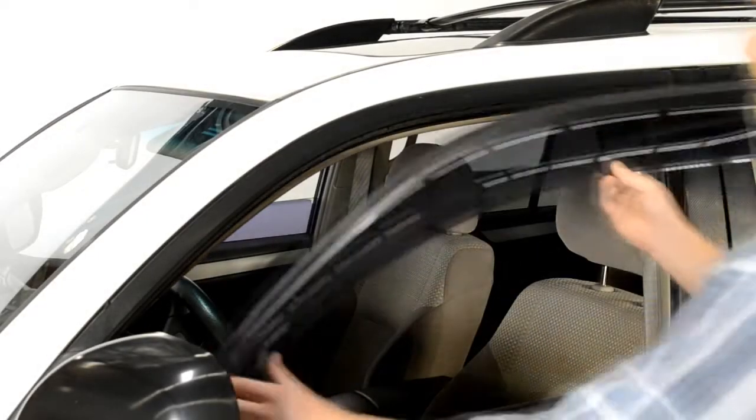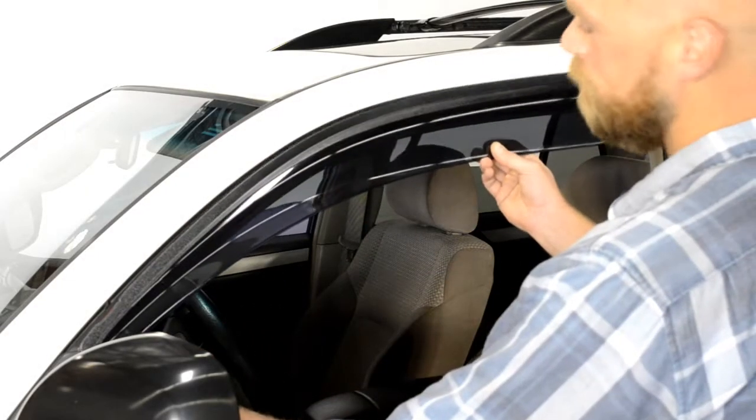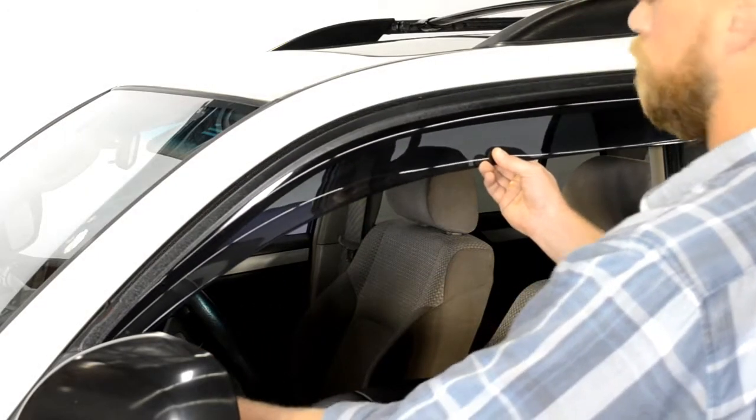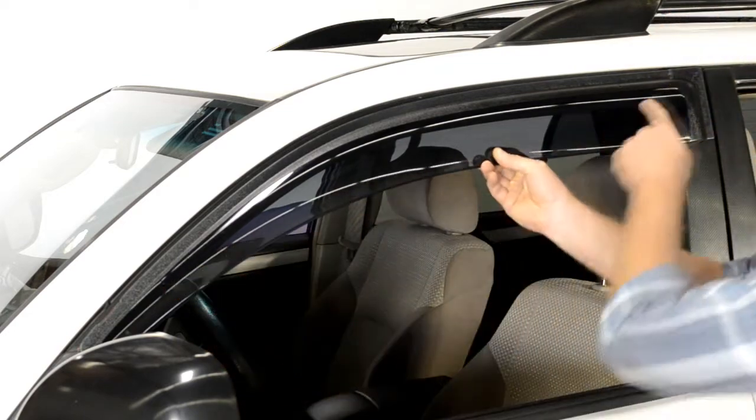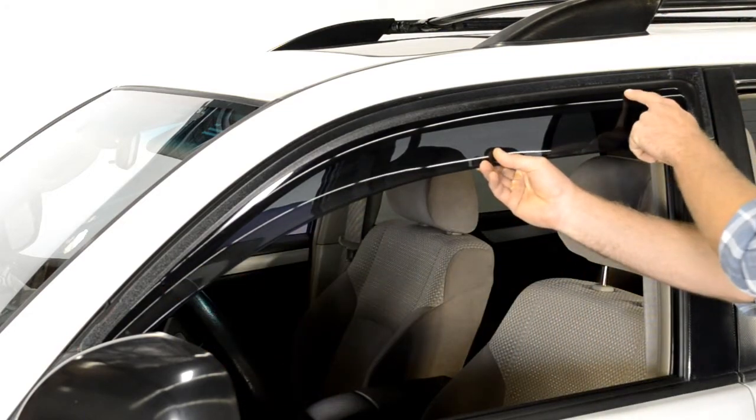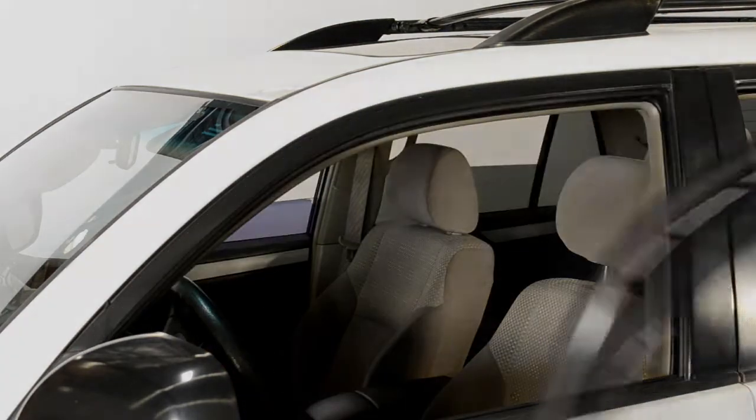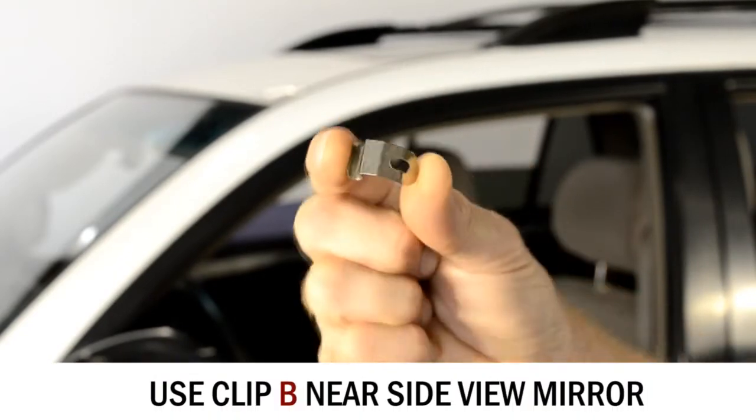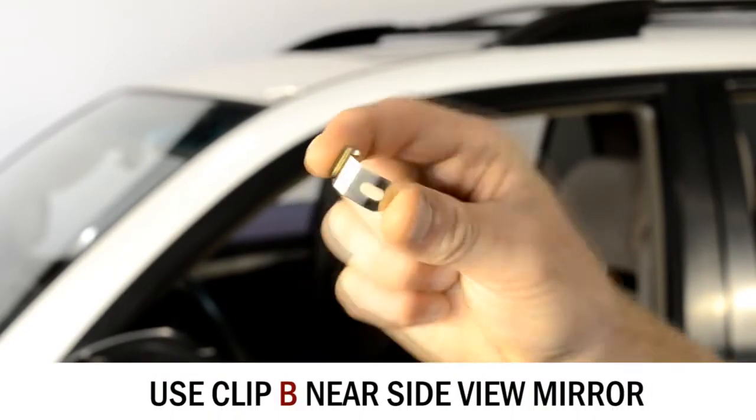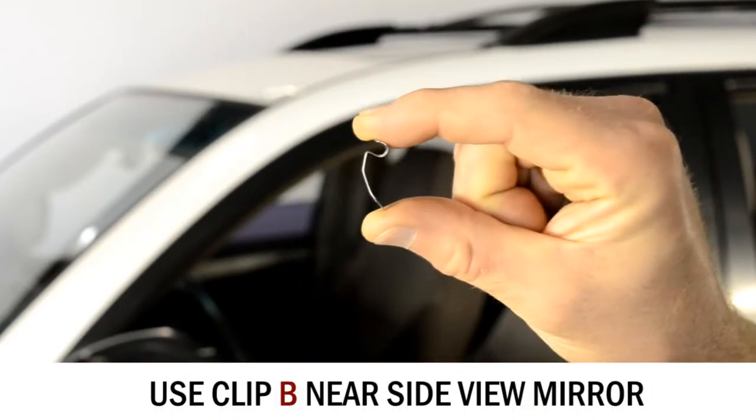First, hold up the visor to the door frame to get an idea of where to install the clip. When installing the clip, make sure the surface with the hole is facing out and that the clip is curved outward as well.